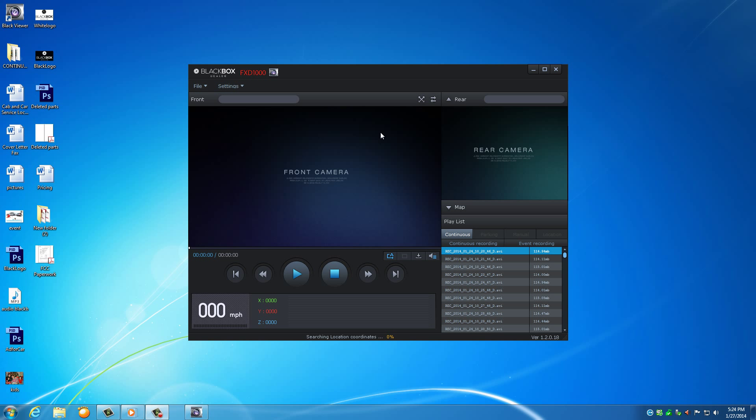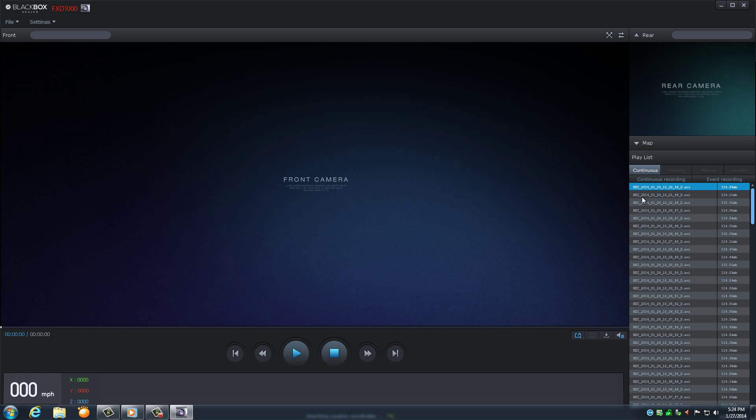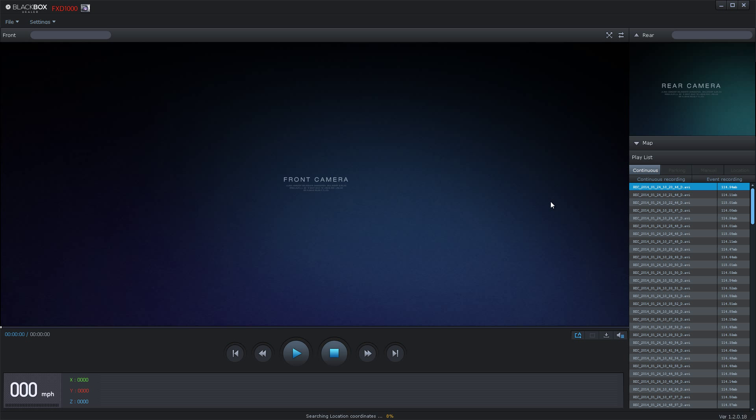Insert your memory card reader with the memory card inside and view your recordings. Please don't forget to always turn off the black box before ejecting the memory card. All of your files will be synced to the system and the frames will appear on the bottom right side of your screen.